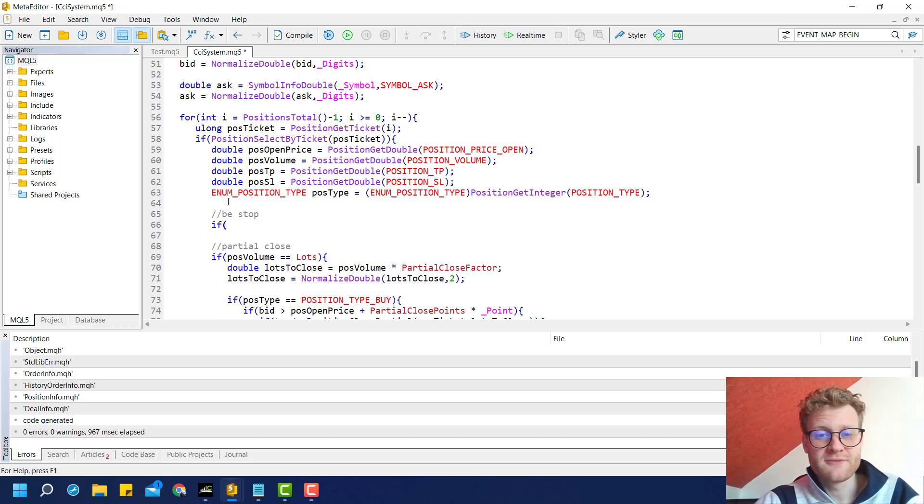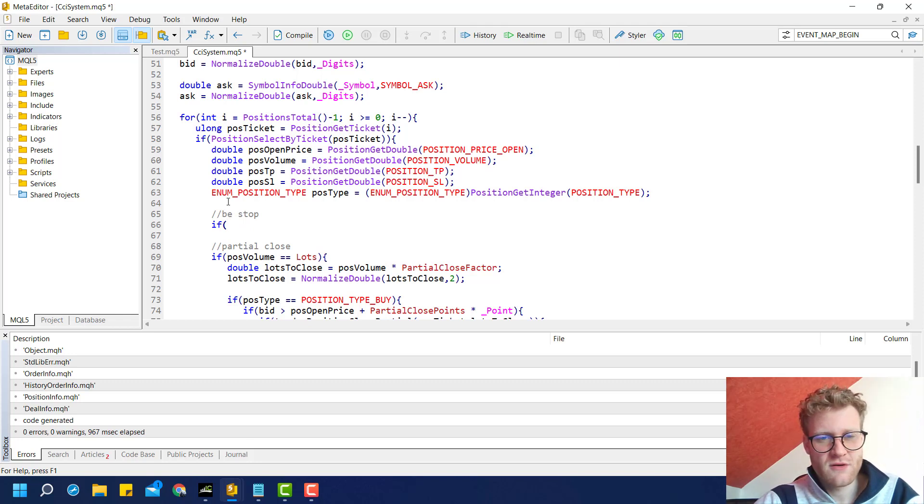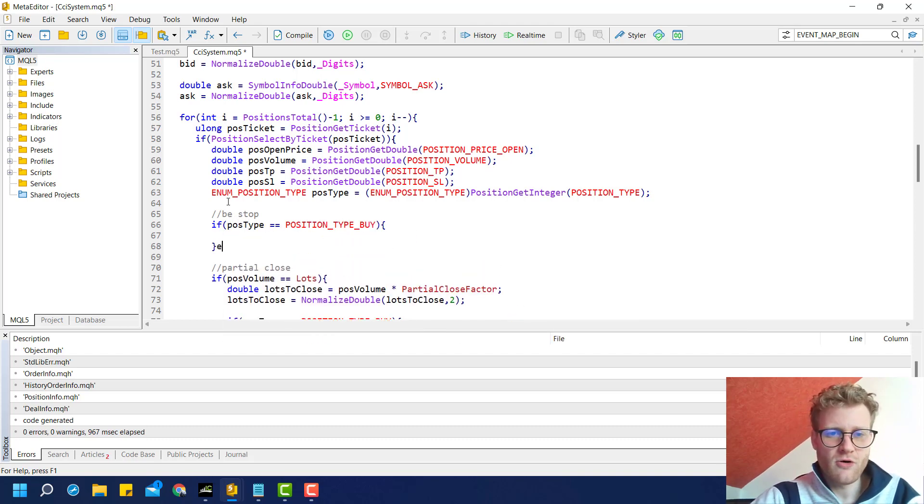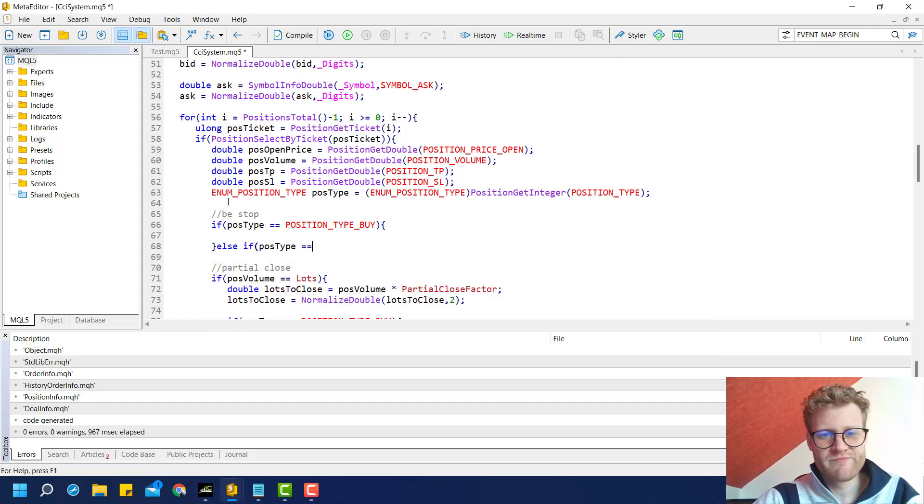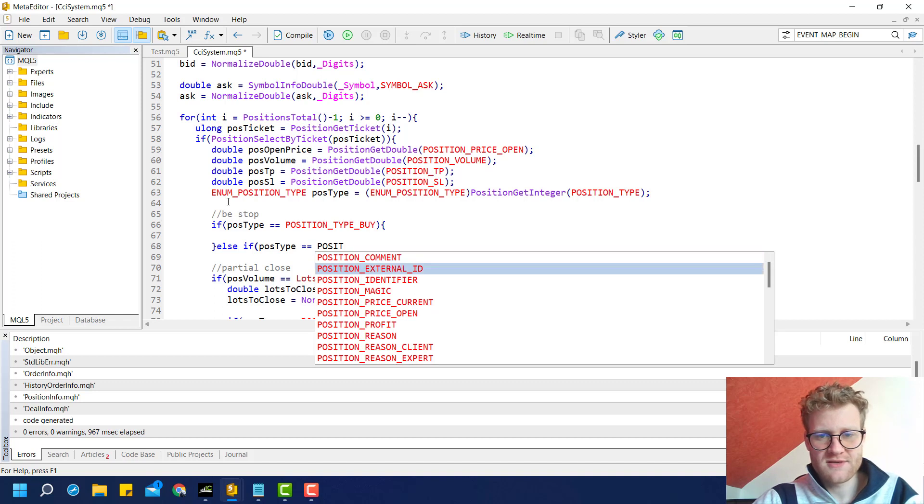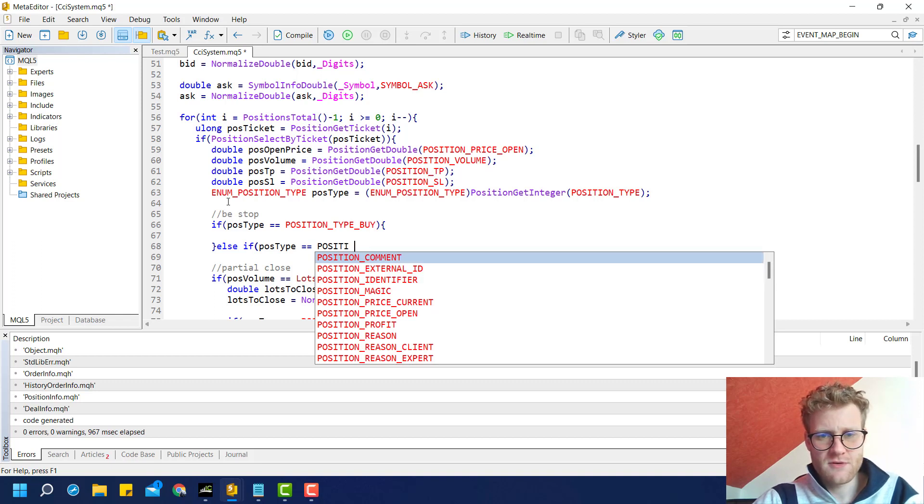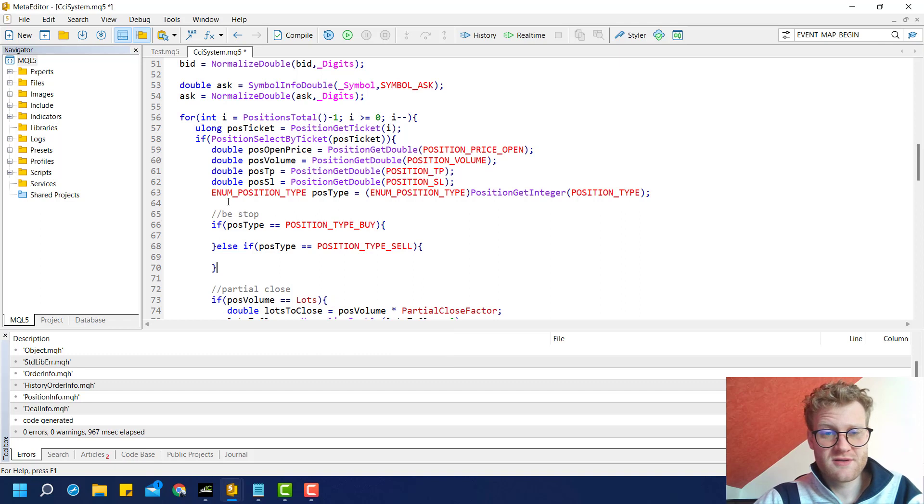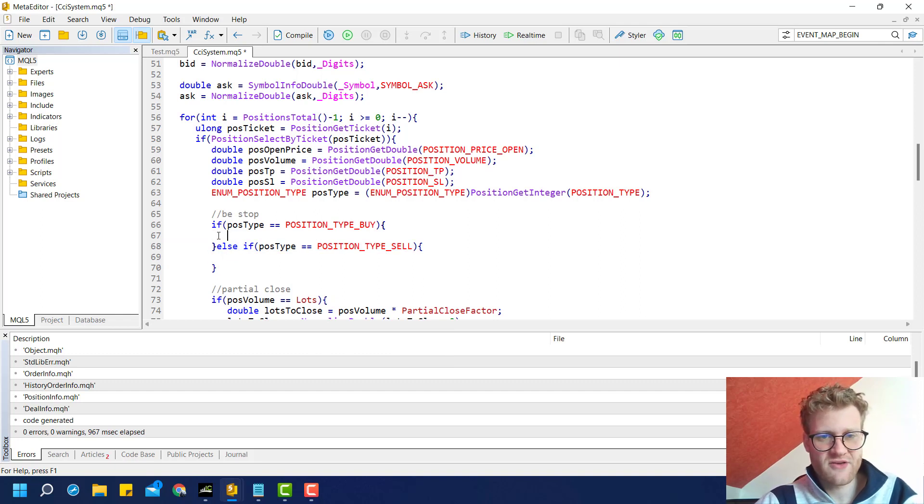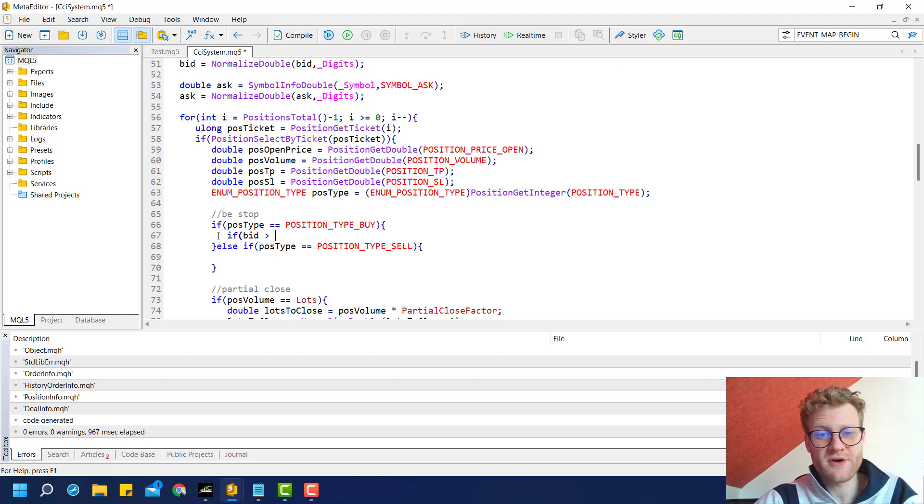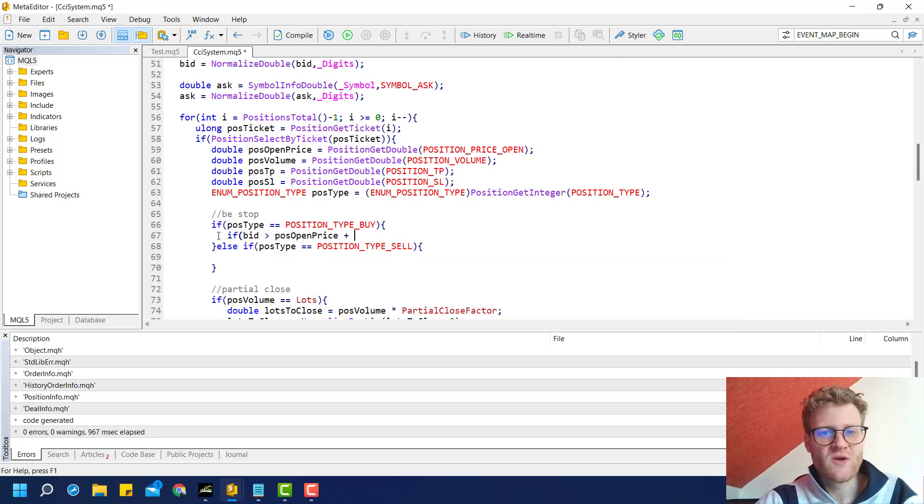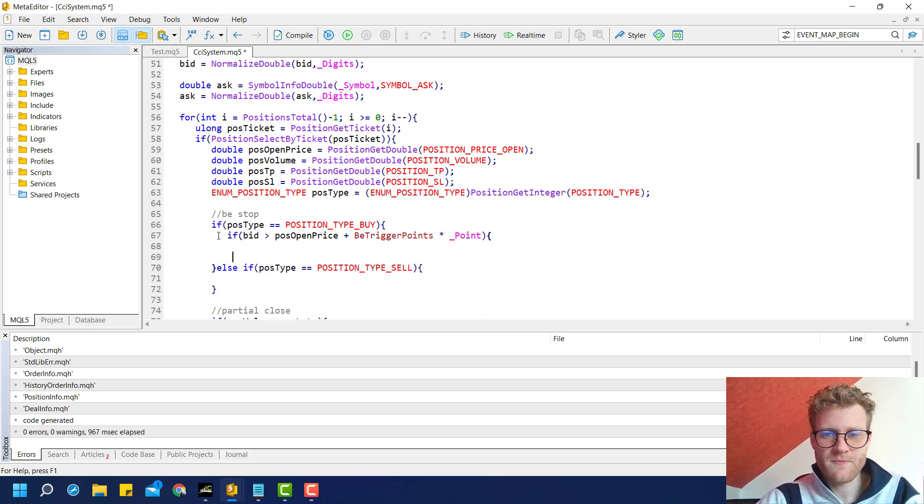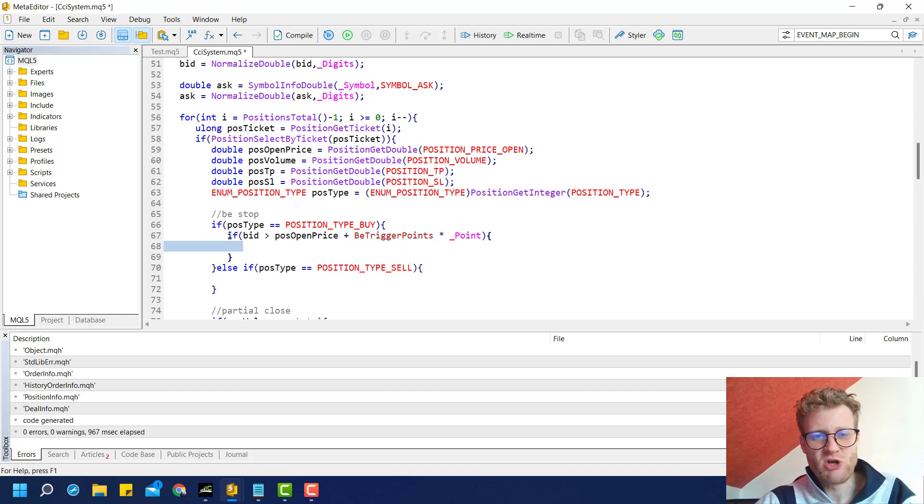Here we have the piece of code taking care of the partial close, and now we add the piece of code taking care of the break-even stop. We can check if position type is equal to position type buy, or if position type is equal to position type sell. We add the code for the buy positions here. The price is above the position open price plus the break-even trigger points multiplied with point value. In this case, we know that the trigger is reached.